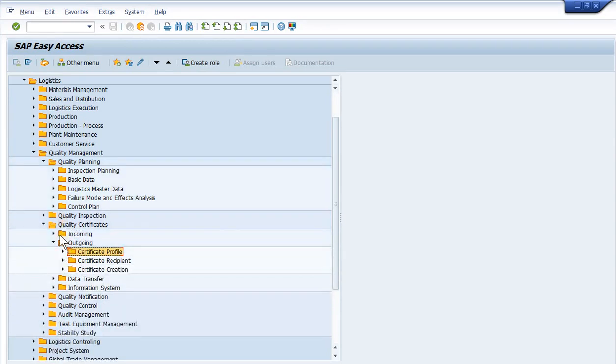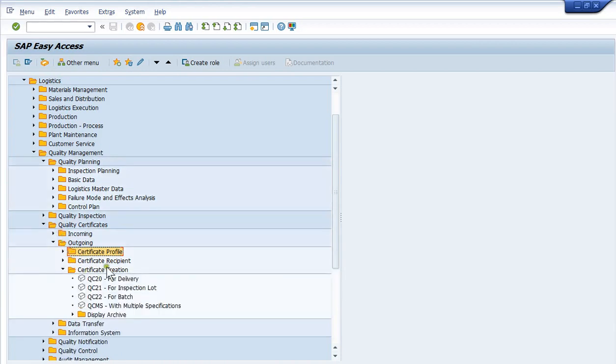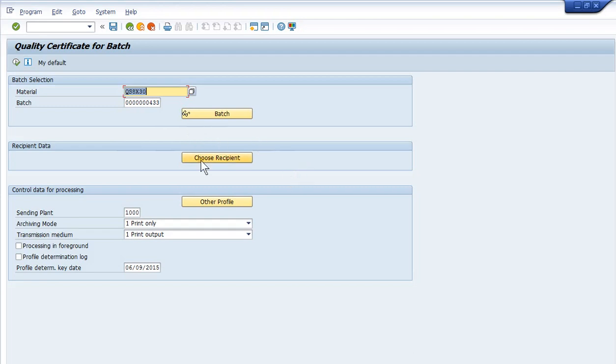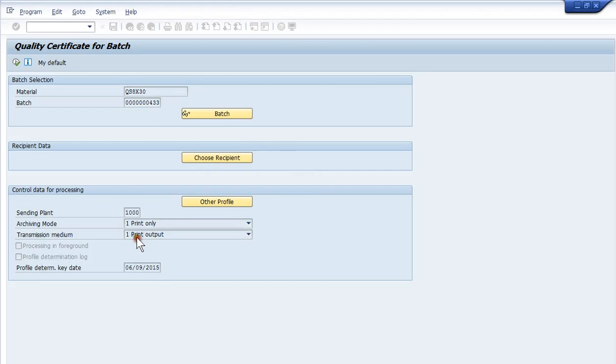Close up the master data. Now I'm going to go to create, certificate create for batch, QC22. This is a manual run here. You normally, again, would be, this would be done during delivery. Automatic, we'd have it set up for automatic printing.